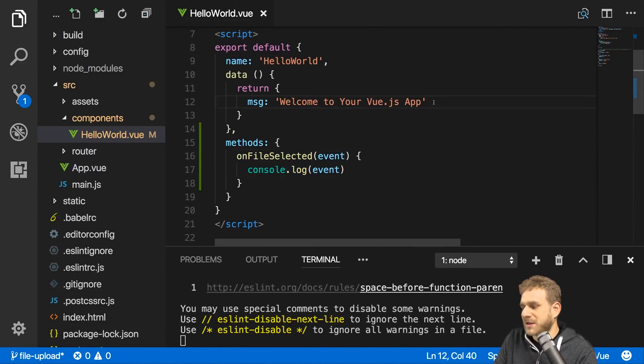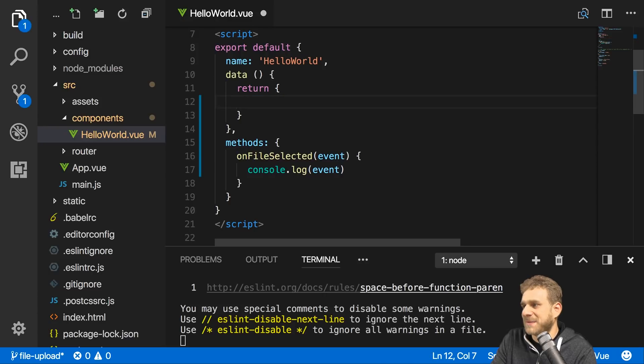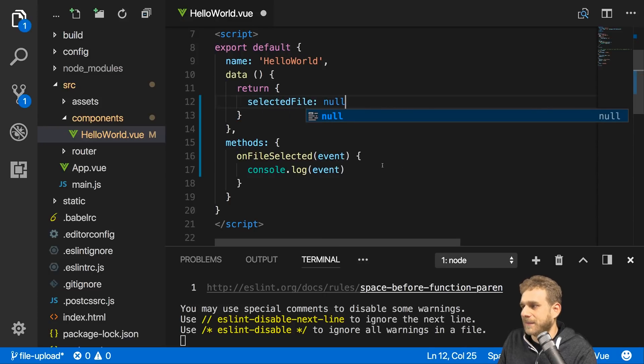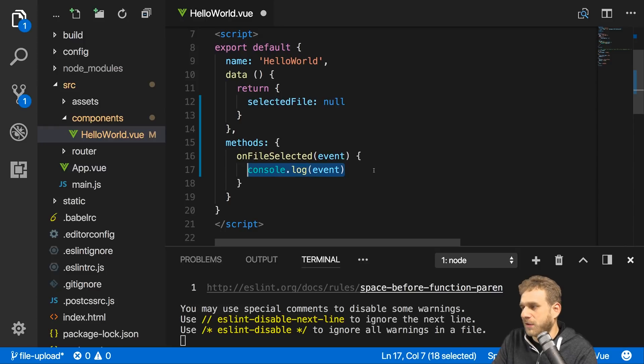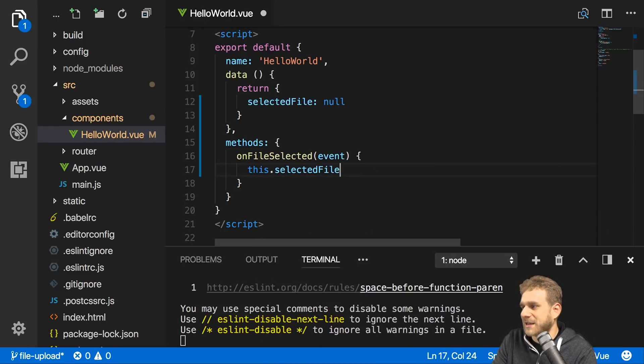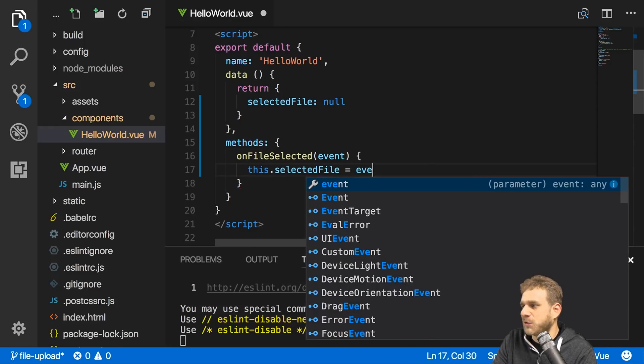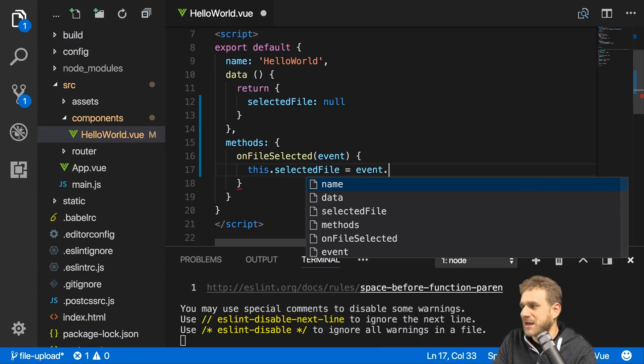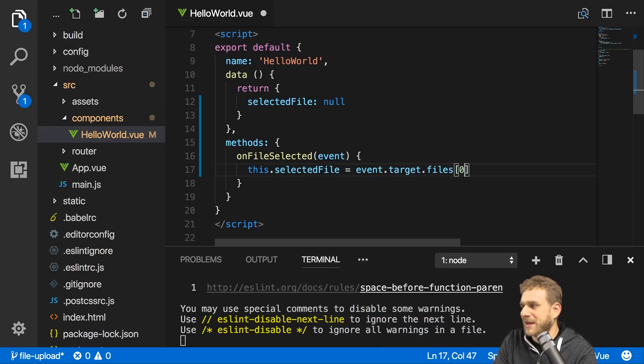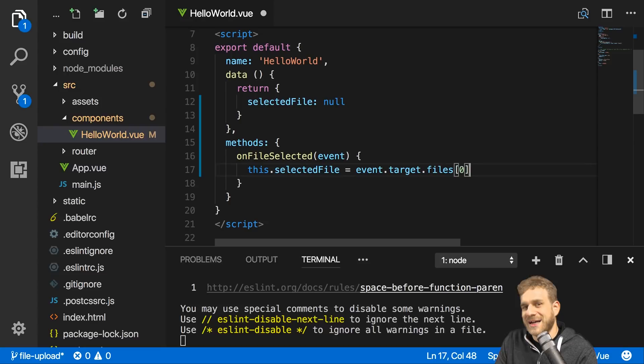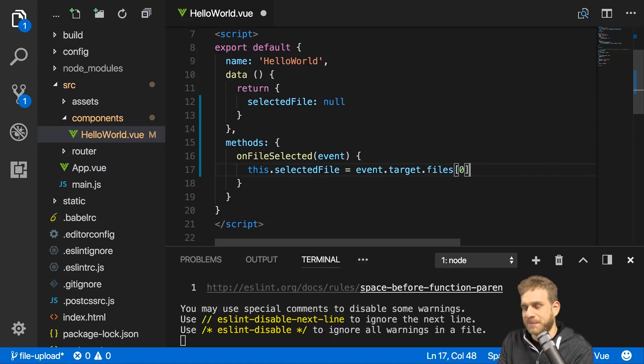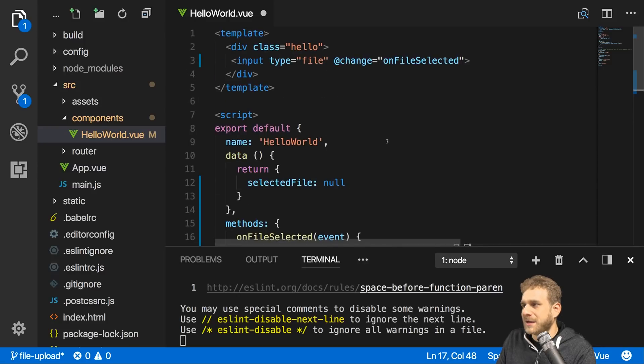So the goal is to then store that file, right? In my data object here, I'll replace message with selected file. Initially that's null. In on file selected, I'll set this selected file equal to event.target.files and then the first element in there. This is the file the user selected. Now we stored it here, but we want to upload it, right?